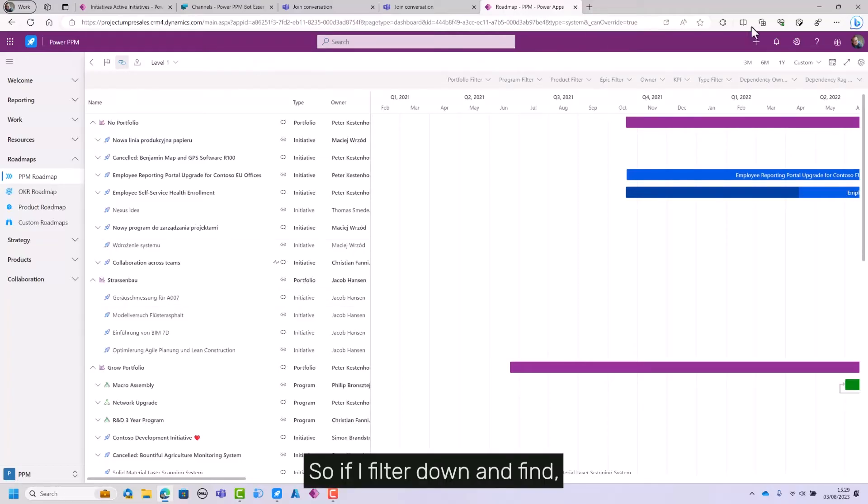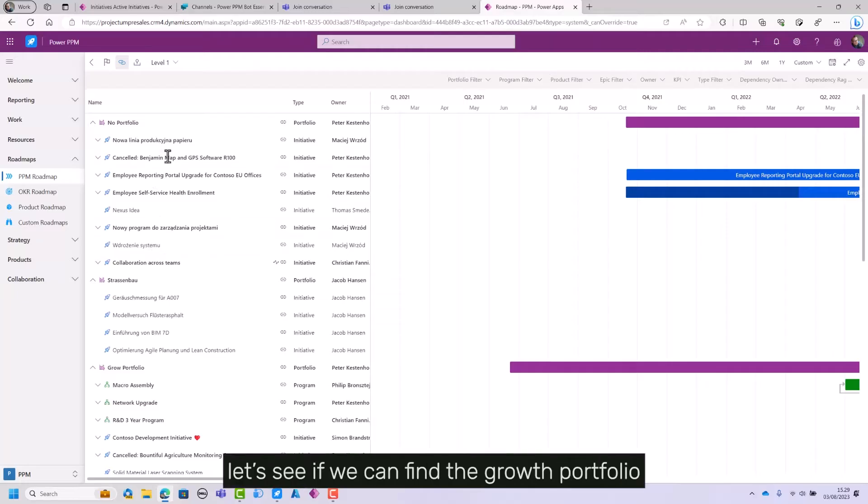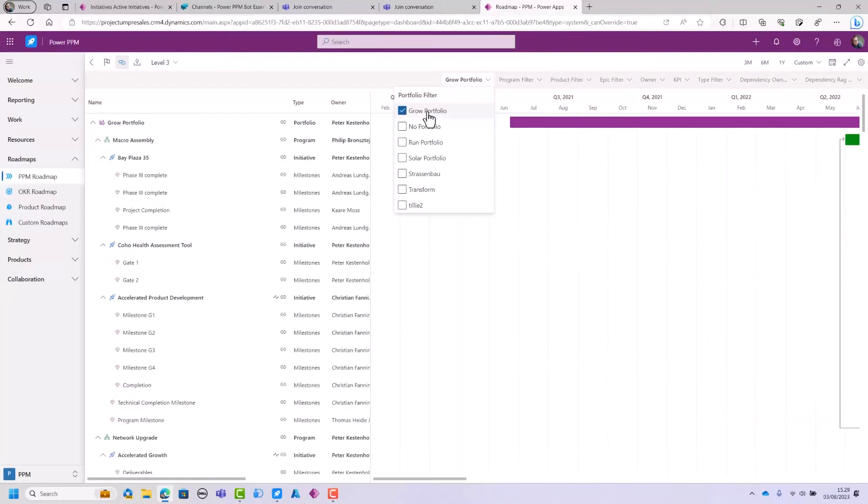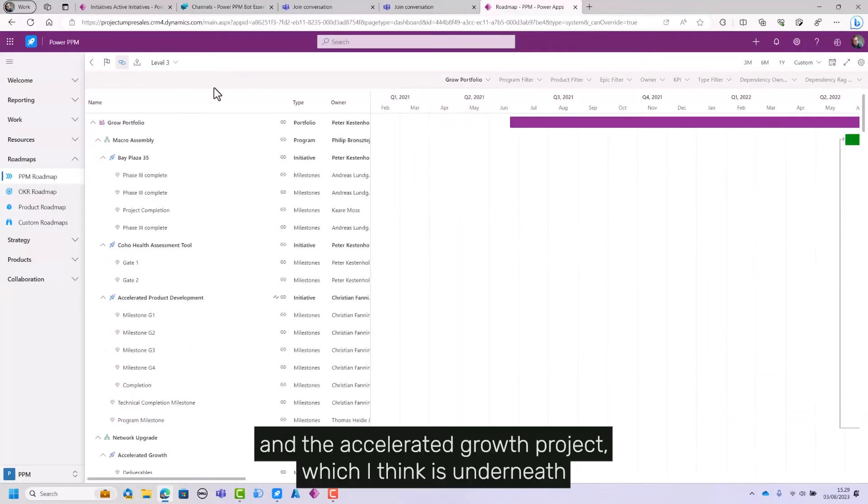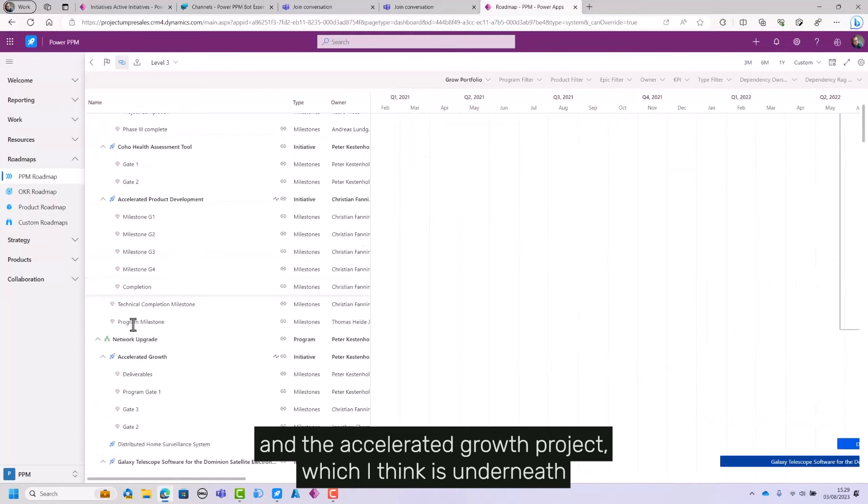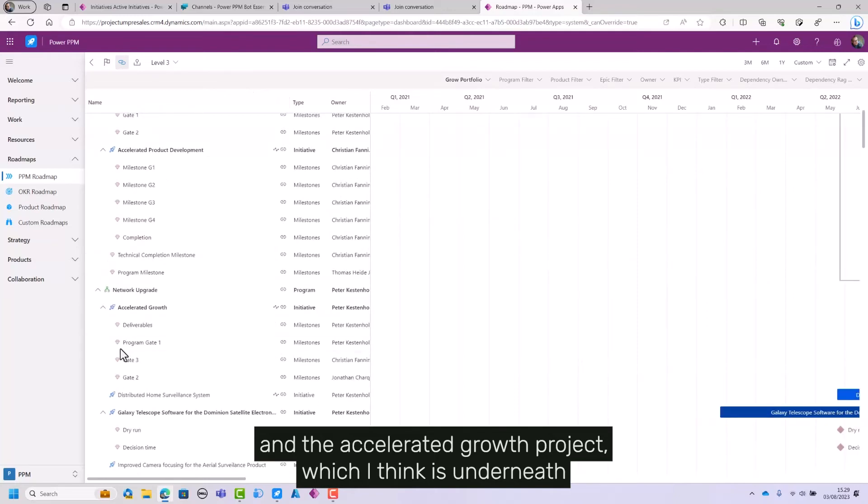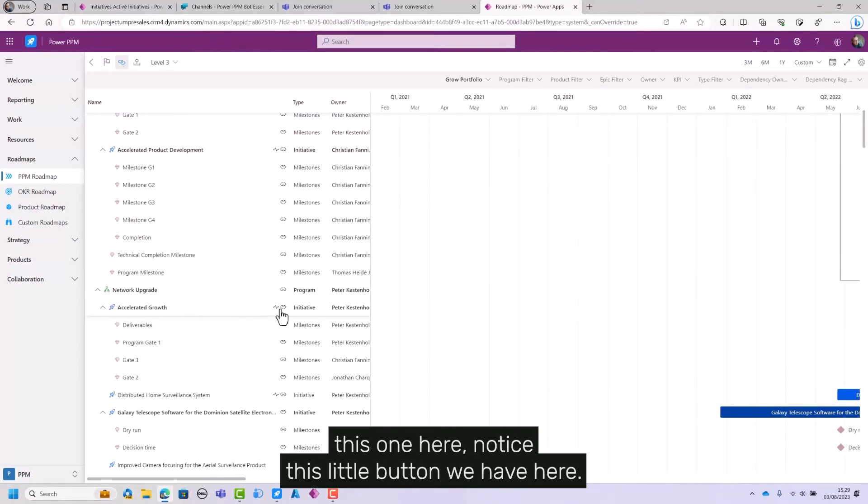So if I filter down and find, let's see if we can find the growth portfolio and the accelerated growth project, which I think is underneath this one here.